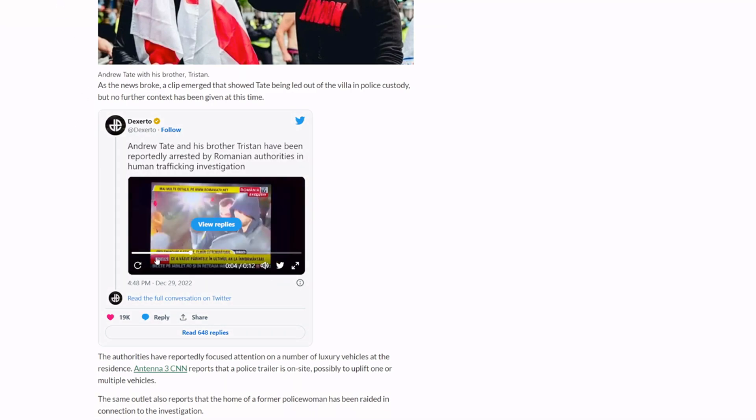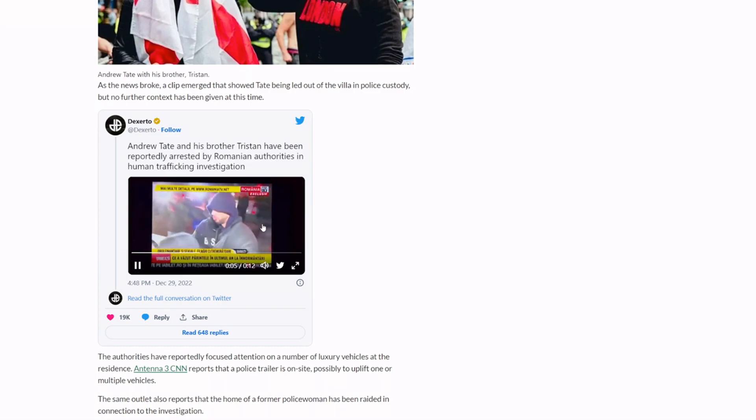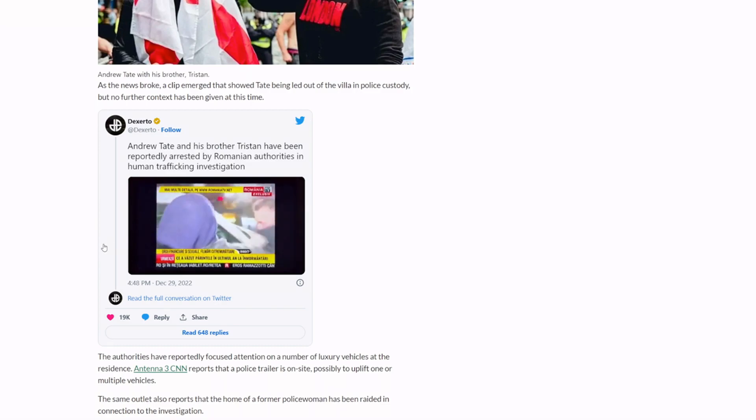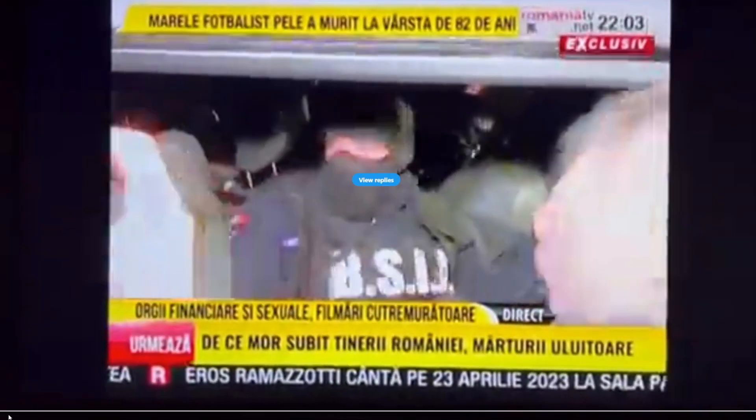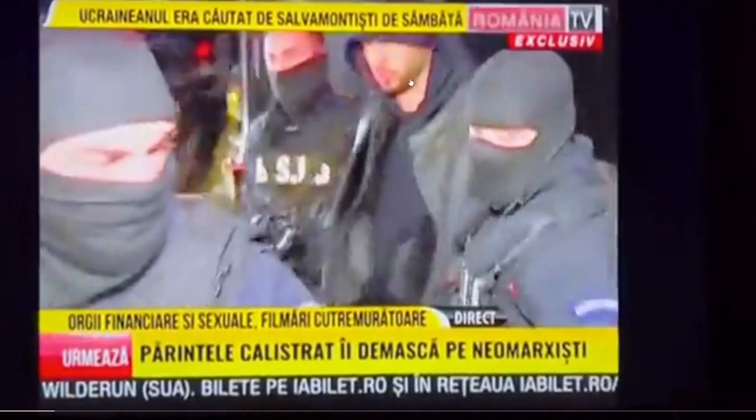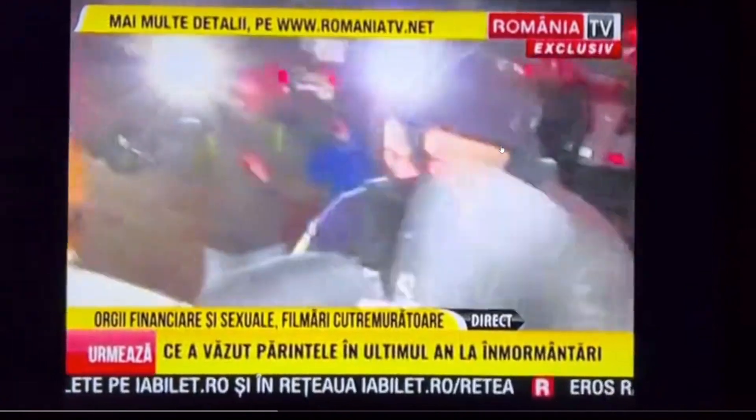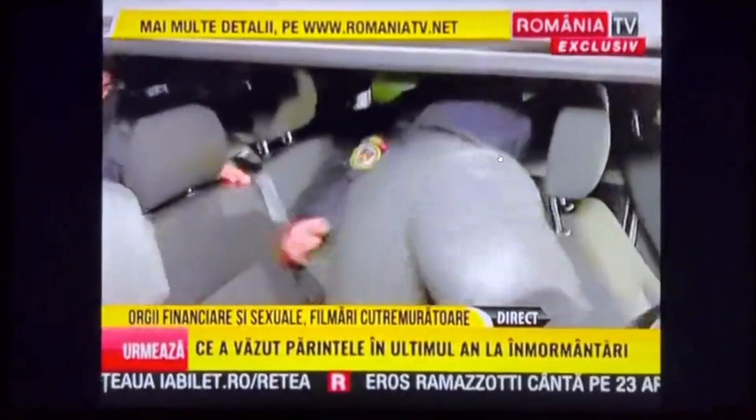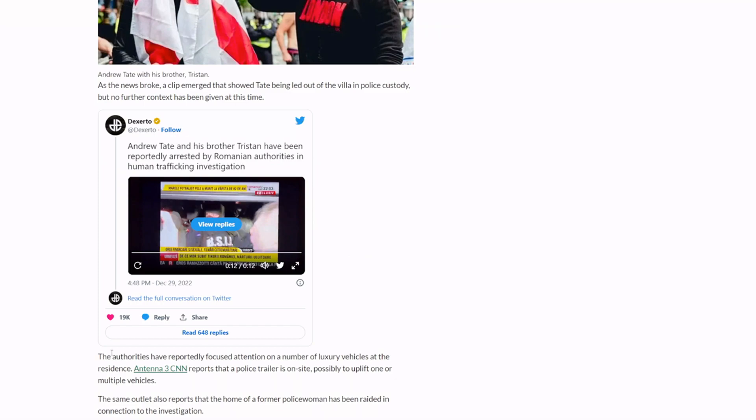This is him apparently in this hoodie right there getting put into the police vehicle. Let me actually blow that up a little bit so that you can see it better, we don't need to listen to the reporter. So this is him right here I believe, and he's obviously trying to hide his face because these are nasty allegations - nasty allegations. Even if they're true, what a piece of garbage this guy is.